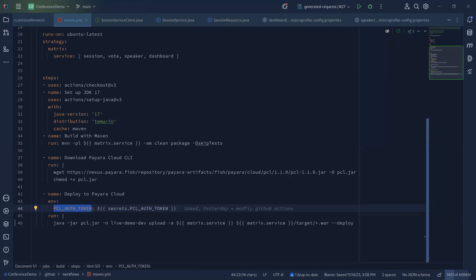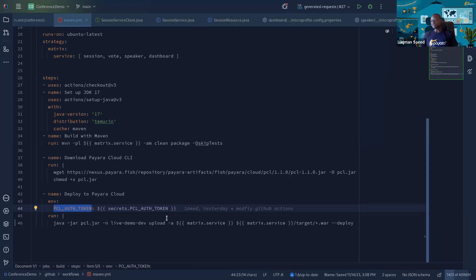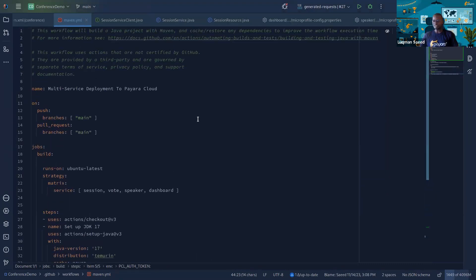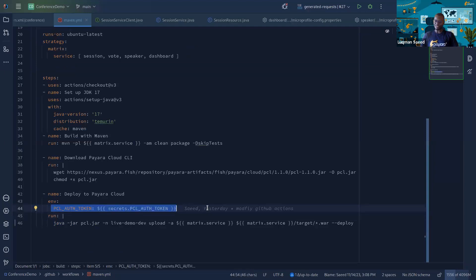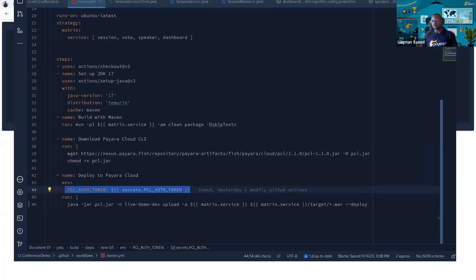This is one way of doing it. Now let's look at the next way. You could extrapolate this same process to other CI/CD pipelines like Jenkins, Bitbucket Pipelines, or GitLab — the process is the same. The most important thing is to have the auth token in the environment. Let me bring up the other project.